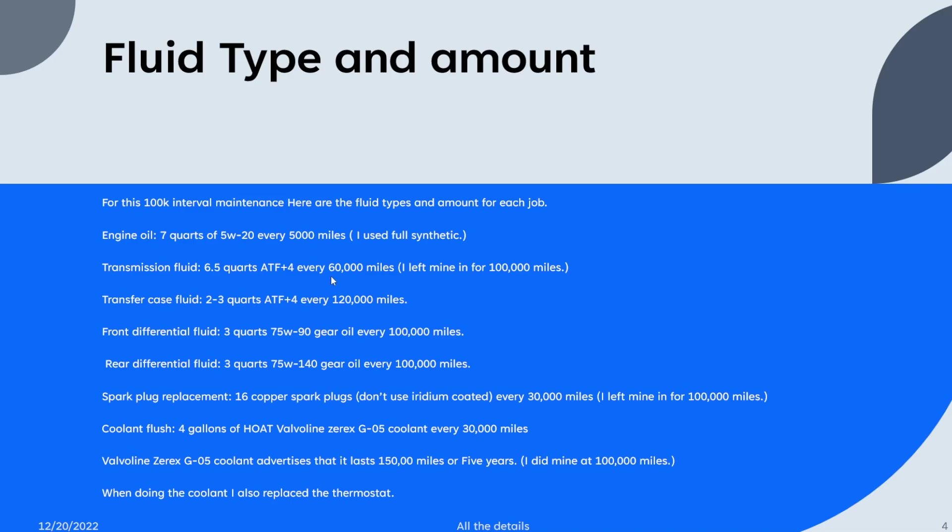I left mine in for a hundred thousand. It seemed to be fine. Transfer case fluid, two to three quarts of ATF plus four. Owner's manual recommends every 120,000 miles. I did it at a hundred thousand miles, did a little early, but since I'm already under the car doing everything else, might as well do that too.